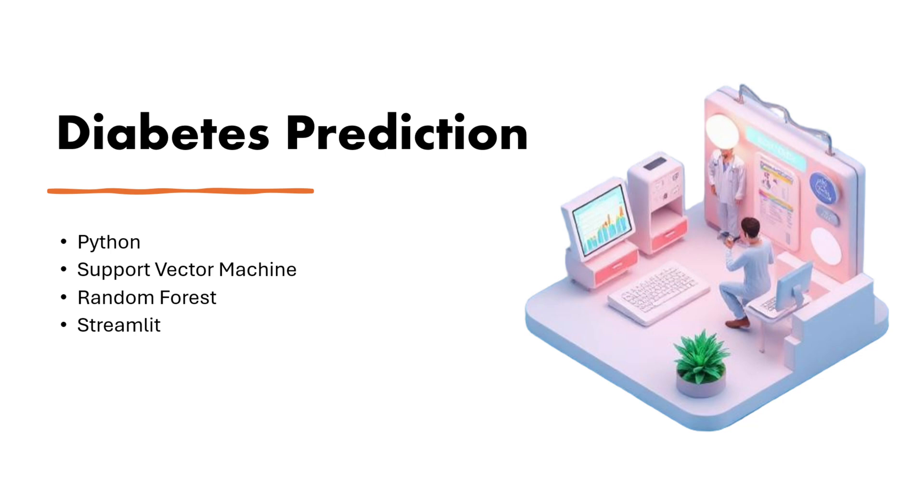Hey everyone, welcome back to TensorStighted. Today we are building something amazing, a complete end-to-end machine learning project that predicts diabetes. But we are not going to just stop at the model, we are going to build a beautiful web interface for it and will also deploy it so anyone can use it.